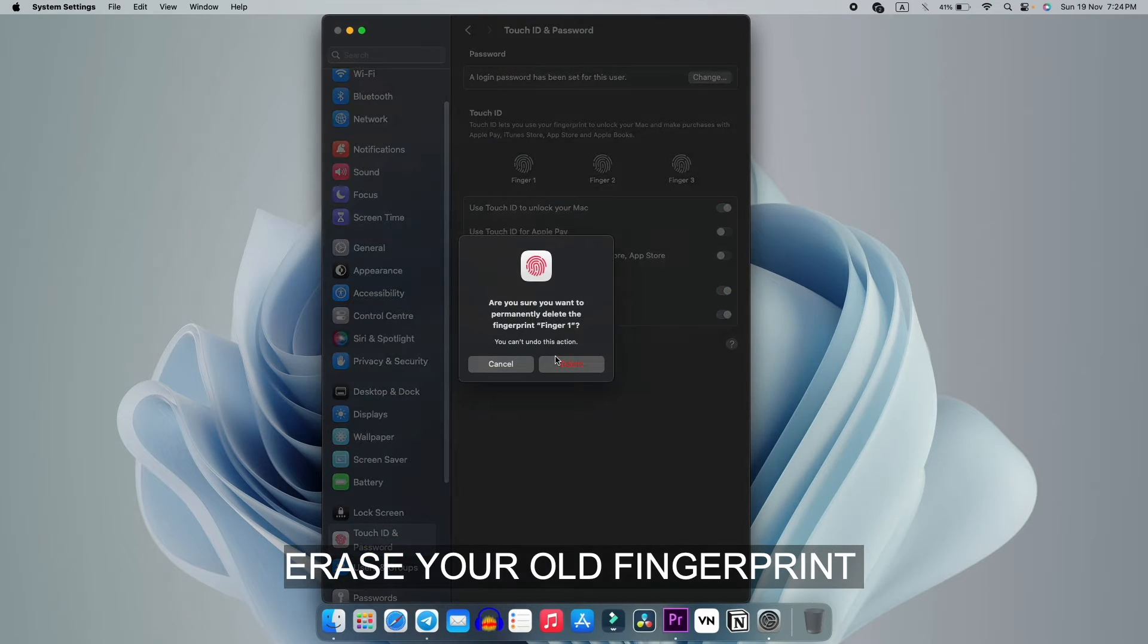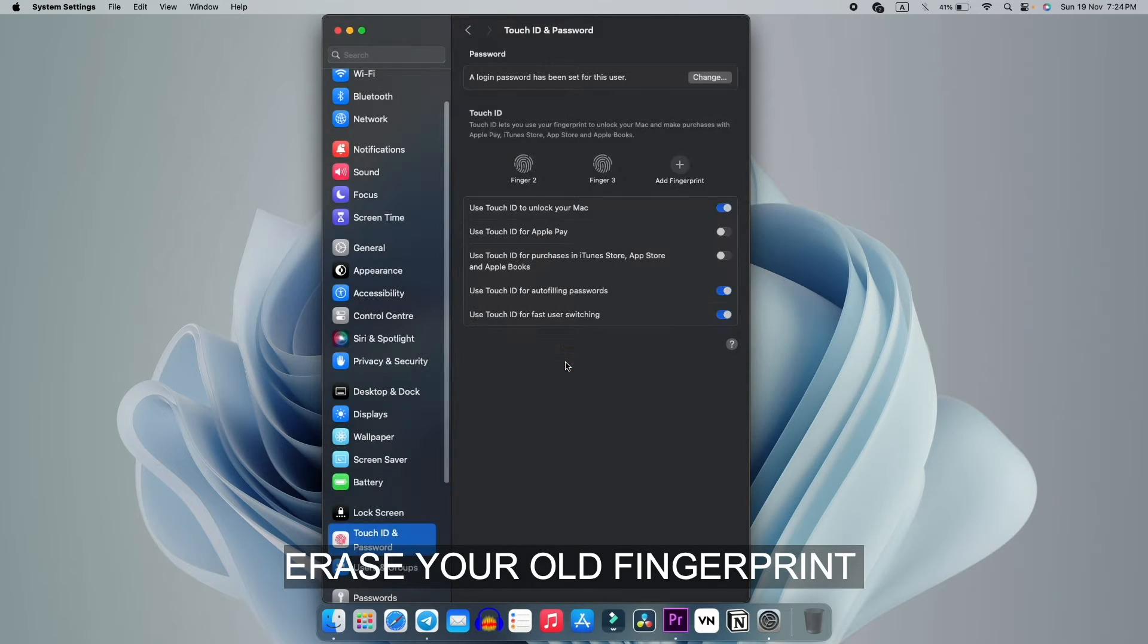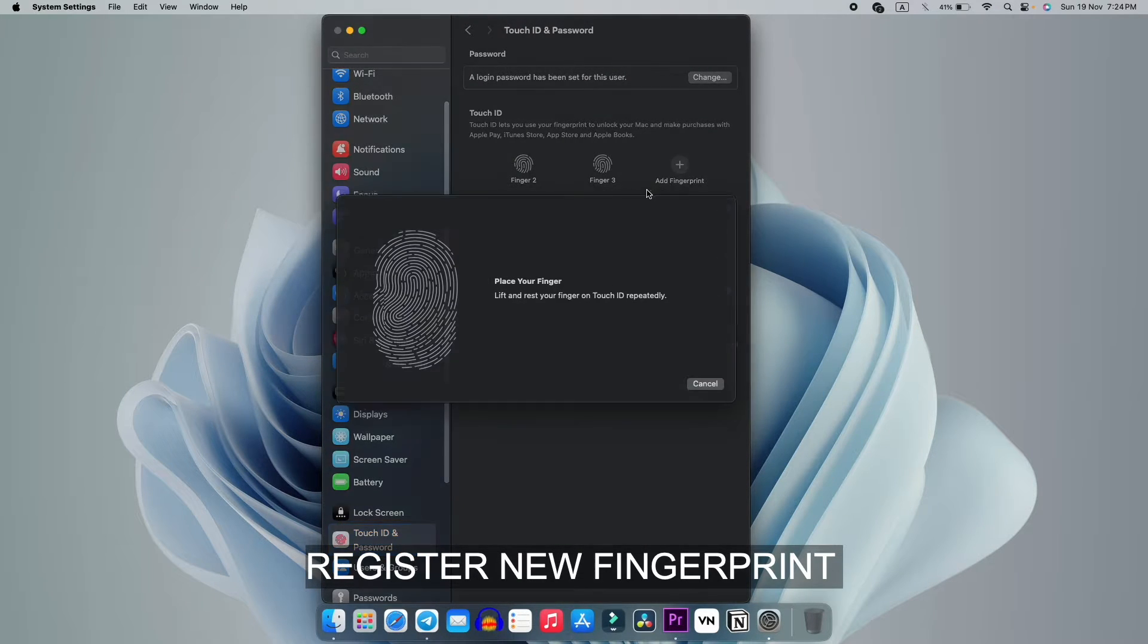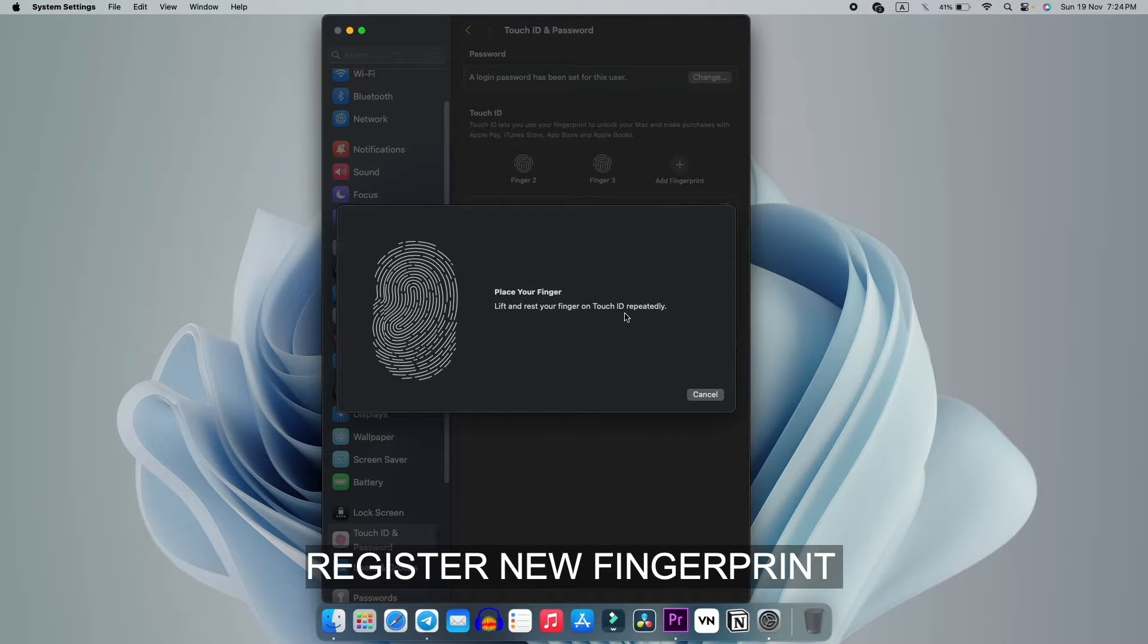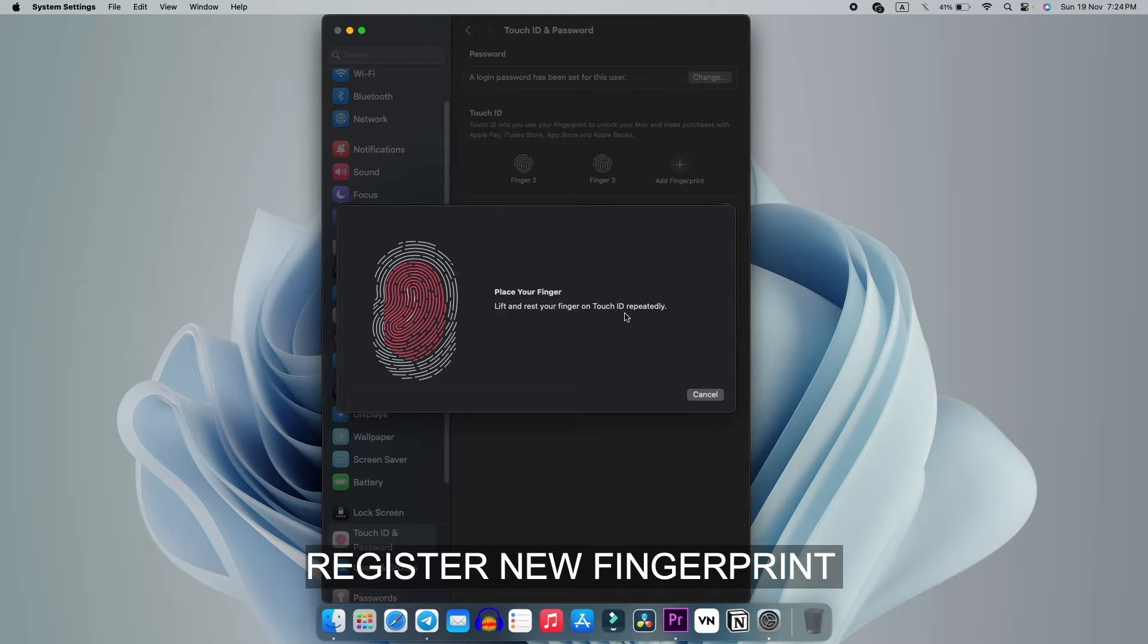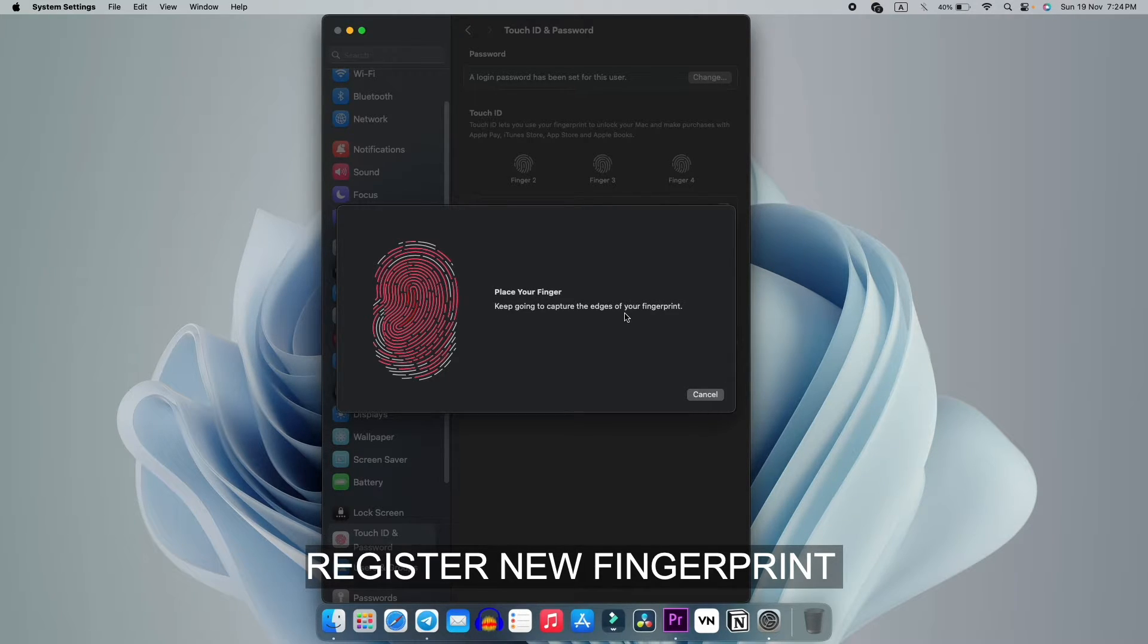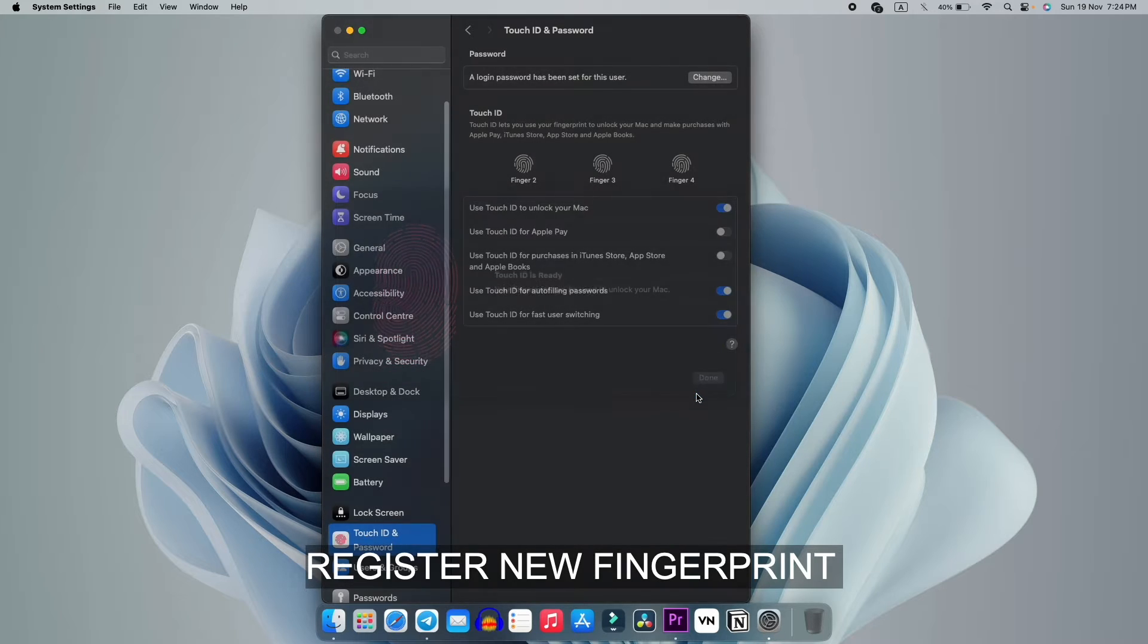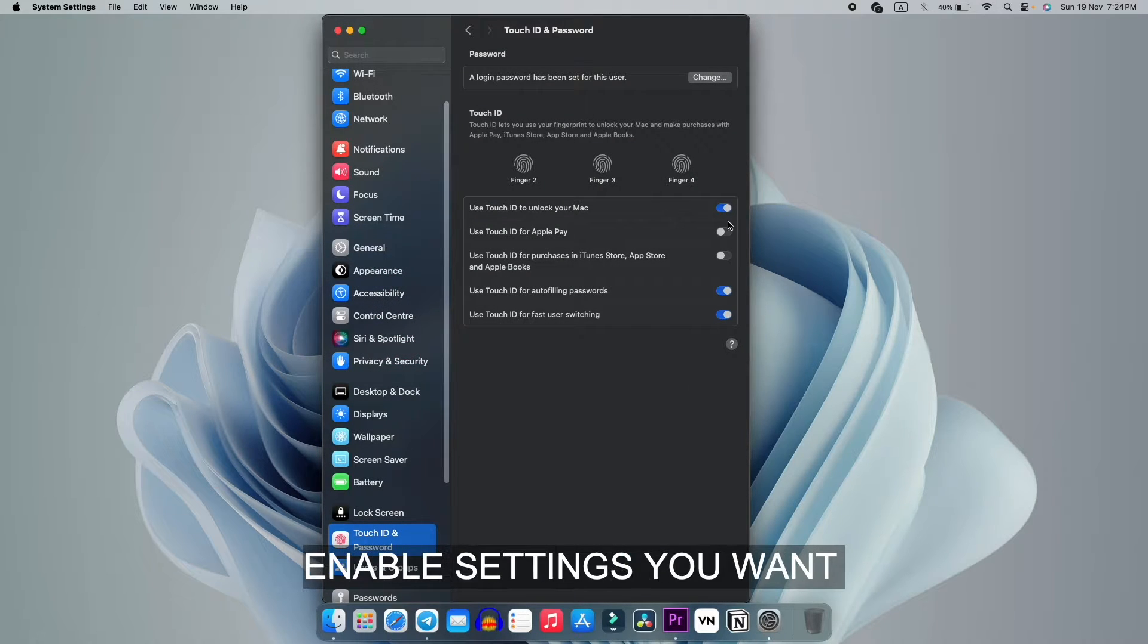After filling the password, you have to delete this and add it again. So let me register my fingerprint. It will be a very quick process. Now it is registered.